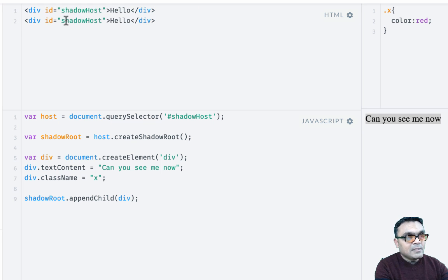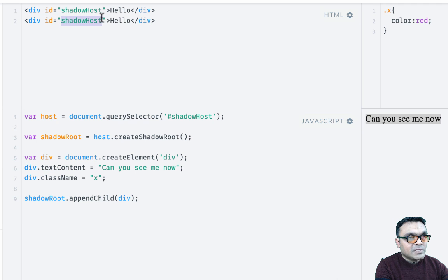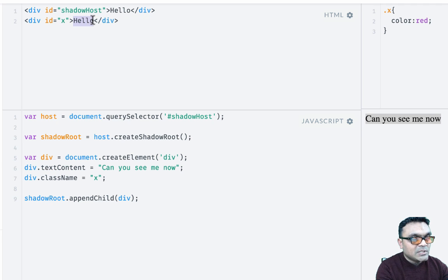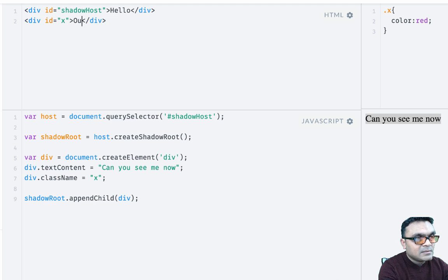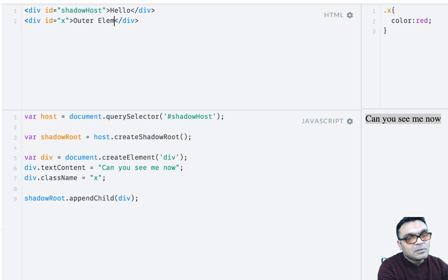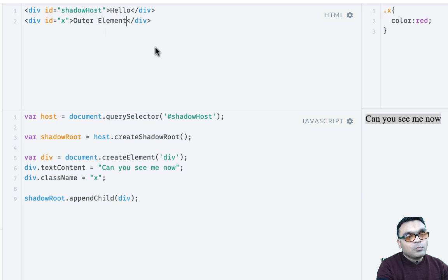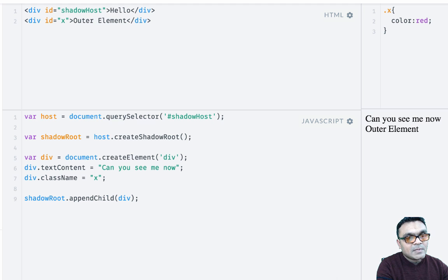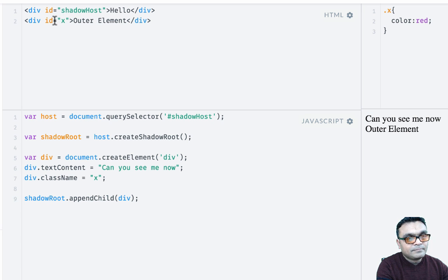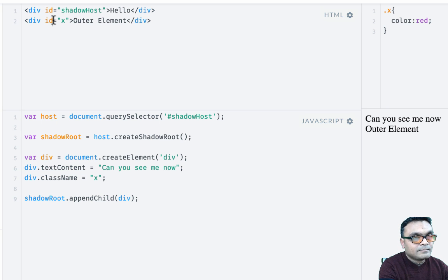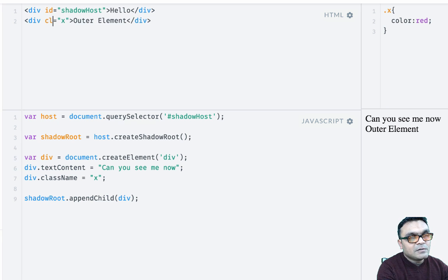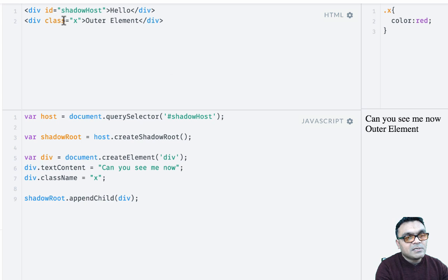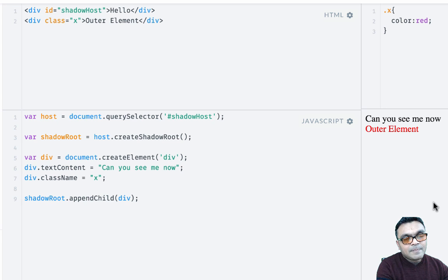And now, to make sure that it does really should render, I can create another element outside here with the same class name, and I'm gonna put the text here 'outer element' so we can differentiate. Now if I render this, instead of ID it should use class since it's a dot.